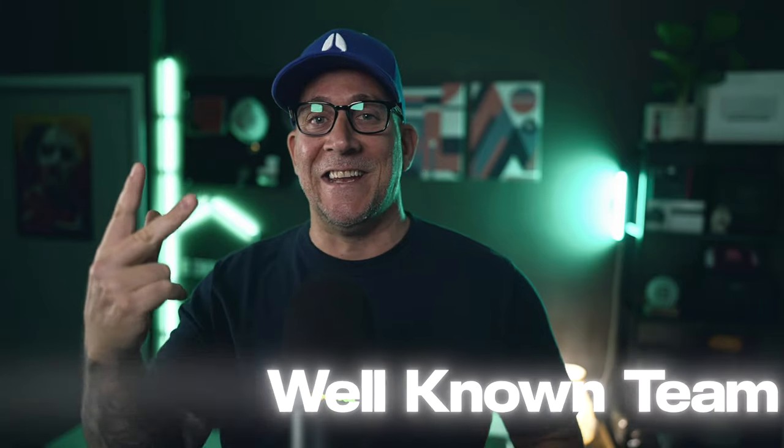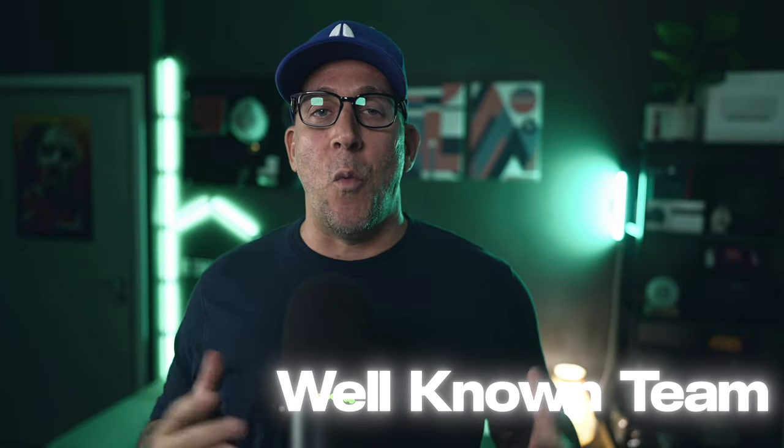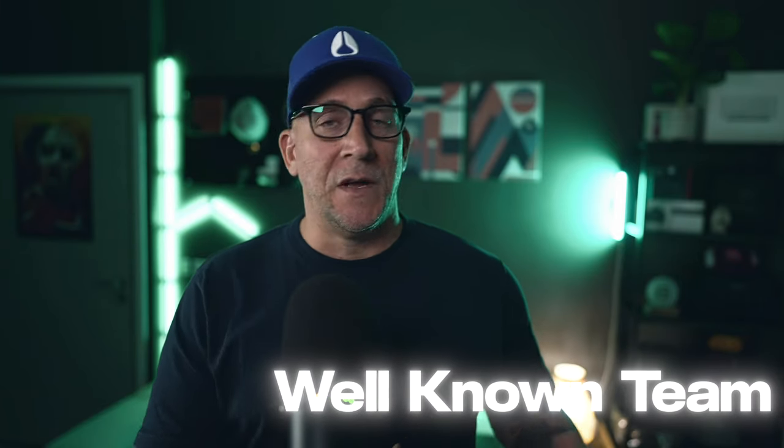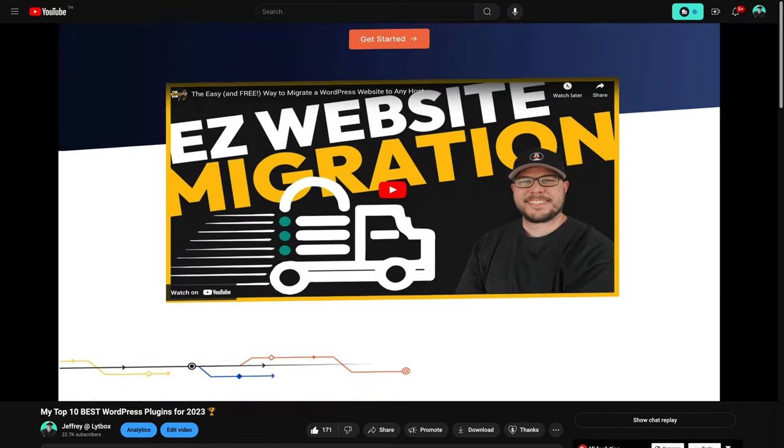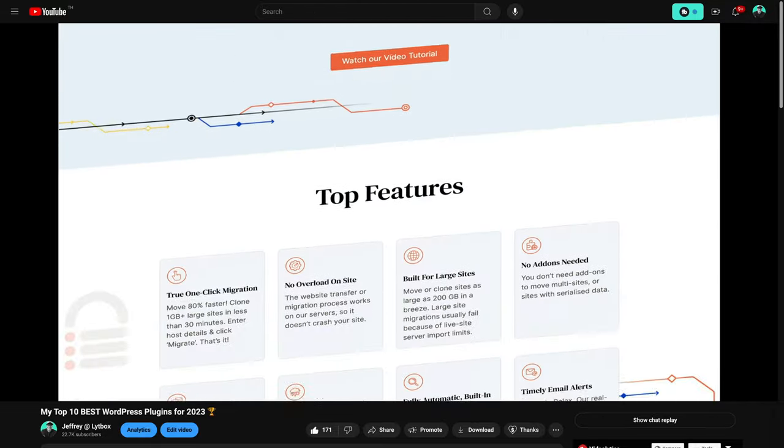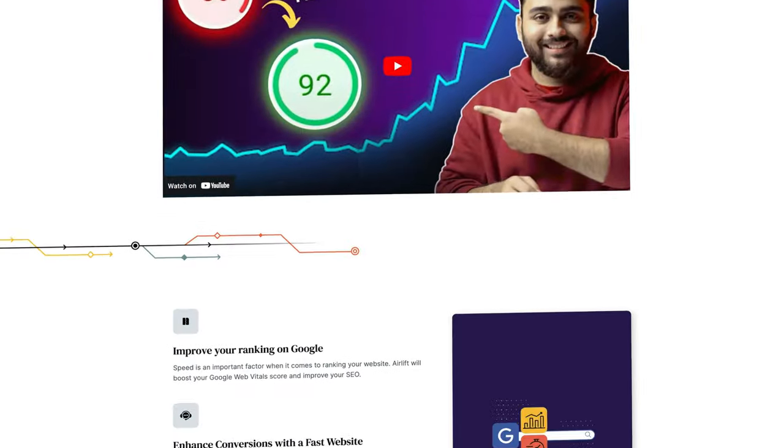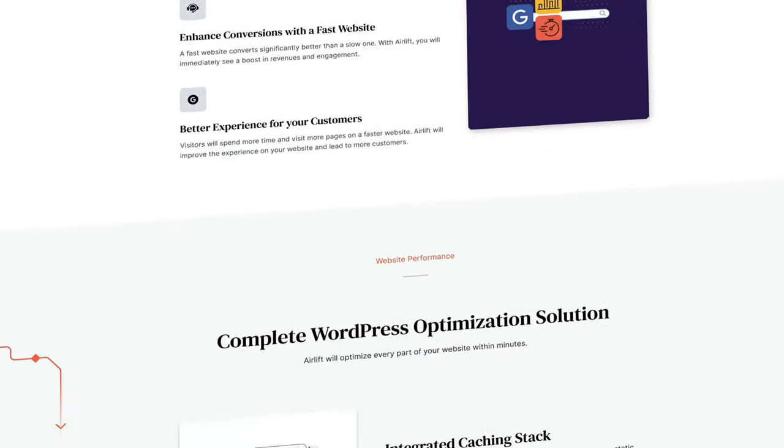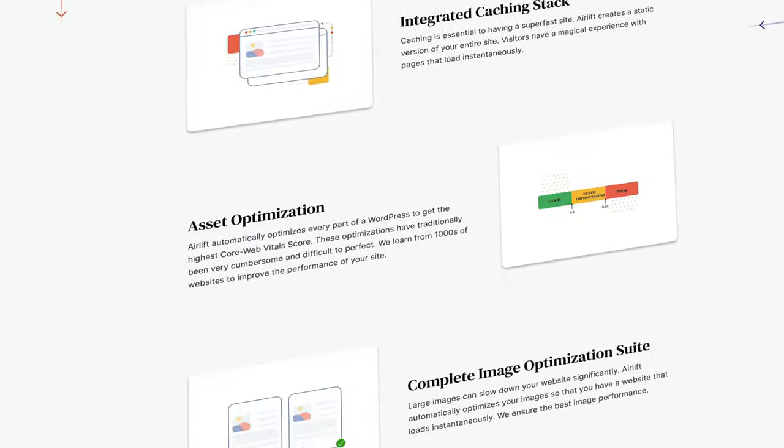There's a new speed optimization plugin out there on the block, and this one is interesting because first, it's free, and second, it is from a well-known team. The same team that created BlockVault, WP Remote, Malcare, and one of my favorite plugins of last year, Migrate Guru. And this plugin is called Airlift. It's an all-new, free speed optimization plugin for WordPress.